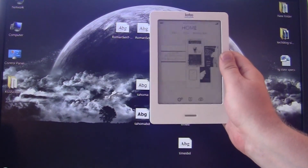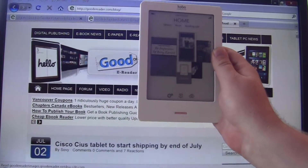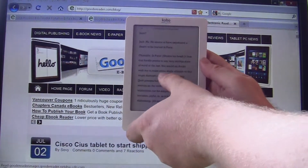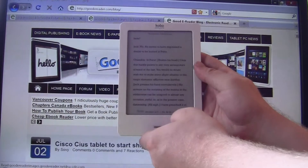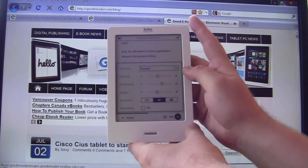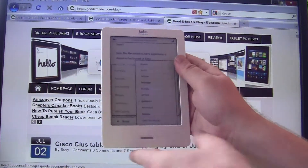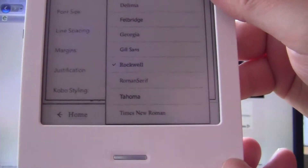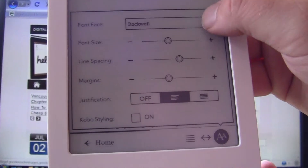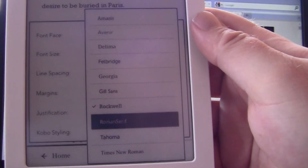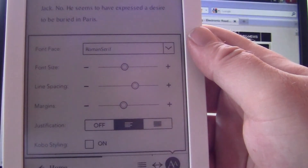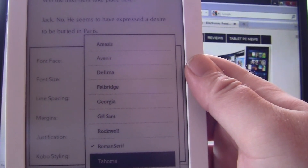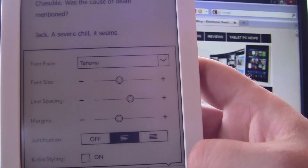I'm going to unplug the Kobo Touch from my computer and load up a book that came for free with the e-reader: "The Importance of Being Earnest" by Oscar Wilde. I'll click on the center to bring up the font menu, then click the little down arrow - and whoa! We have some new fonts that we just copied over: here's Roman Serif, here is Tahoma, and then we have Times New Roman.